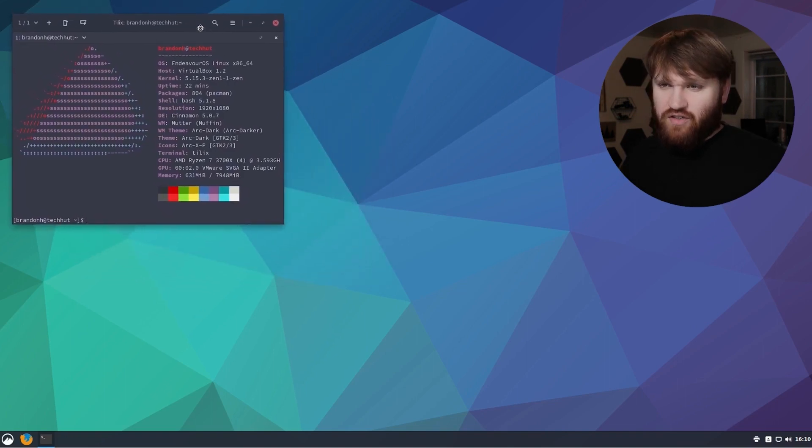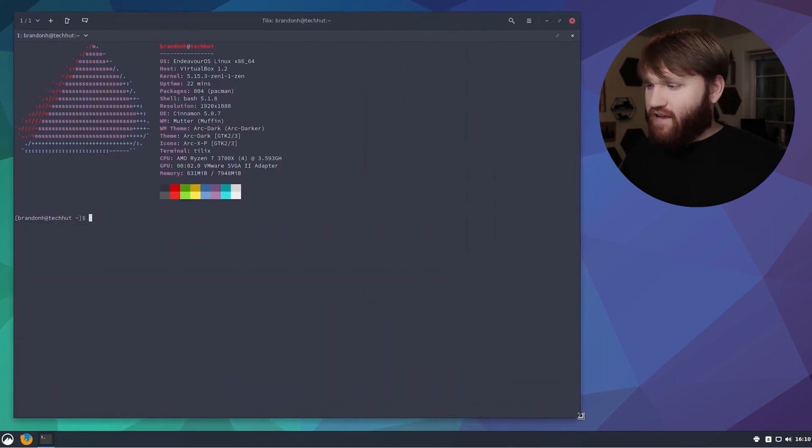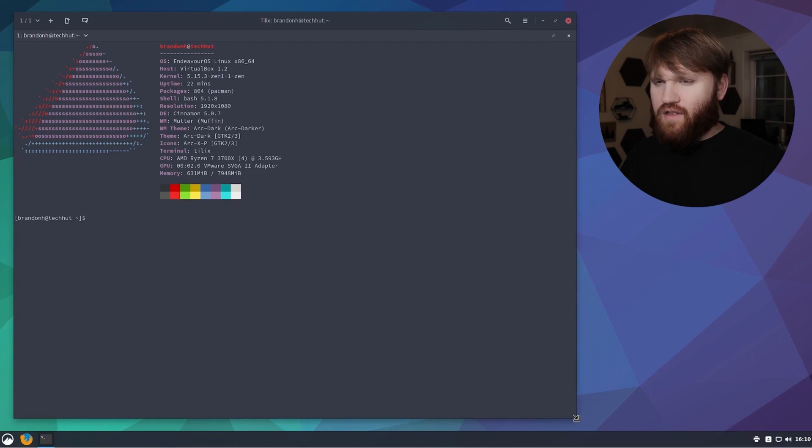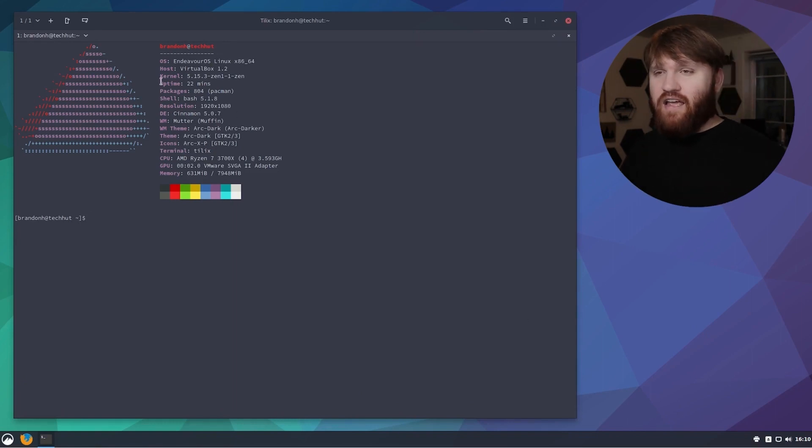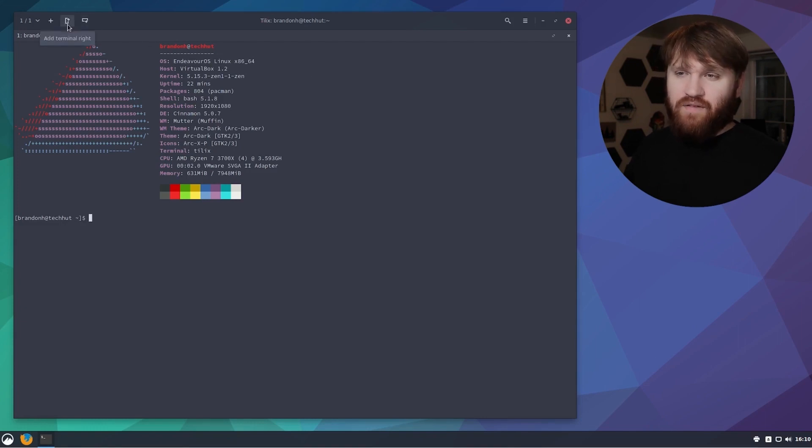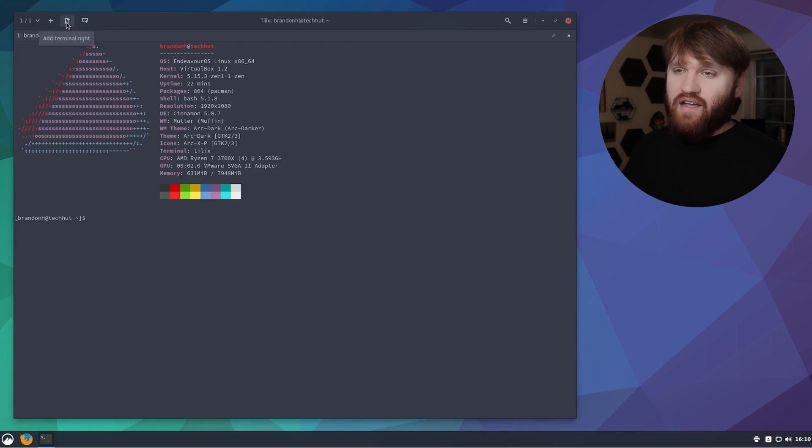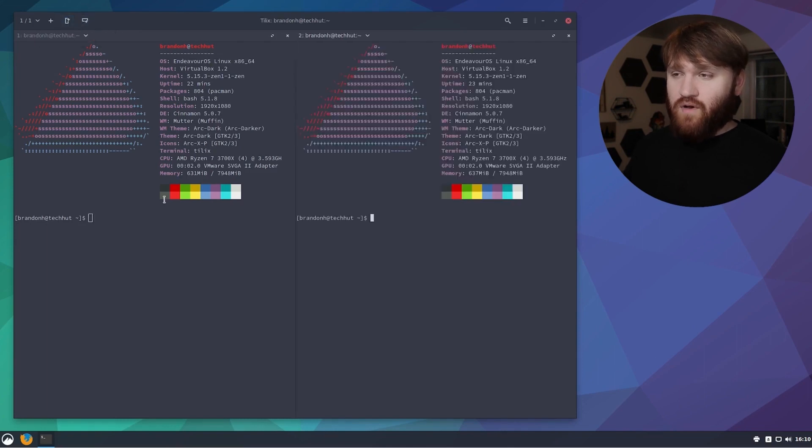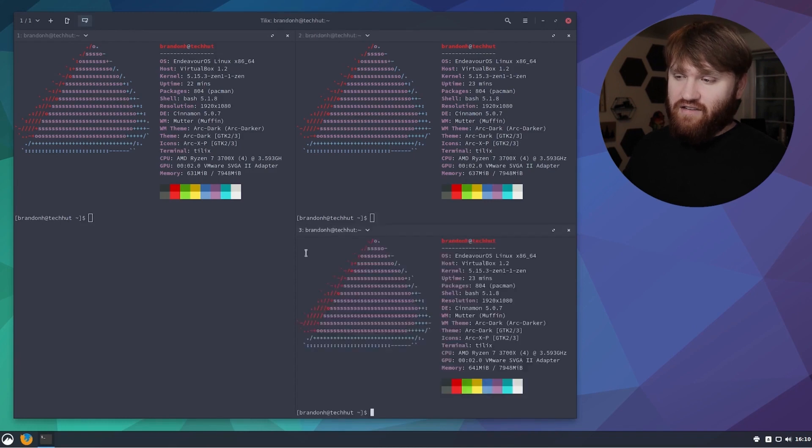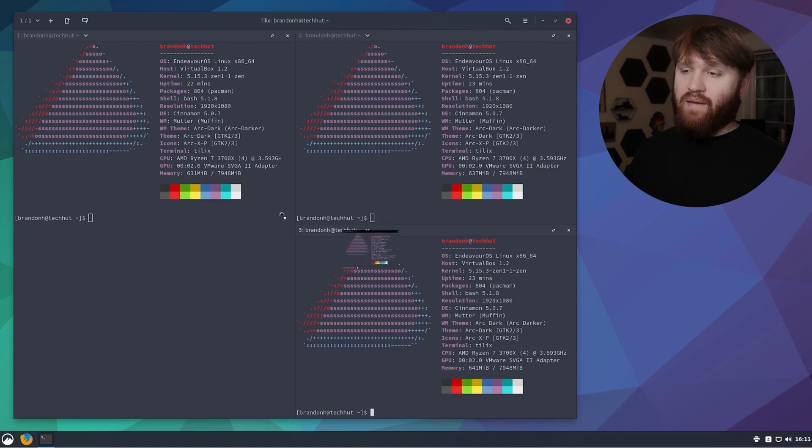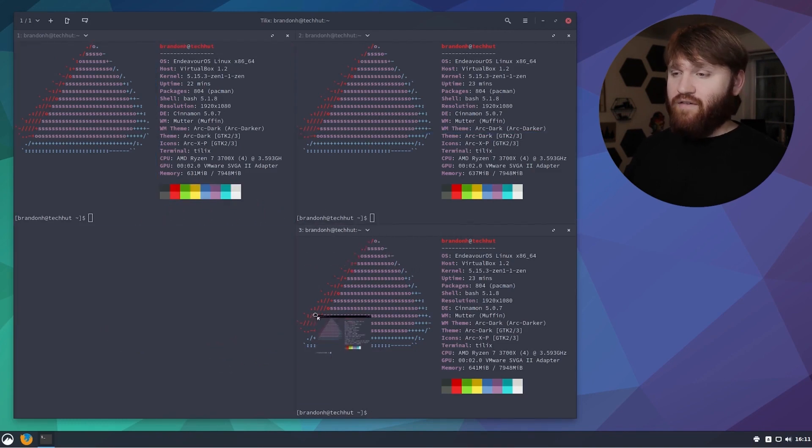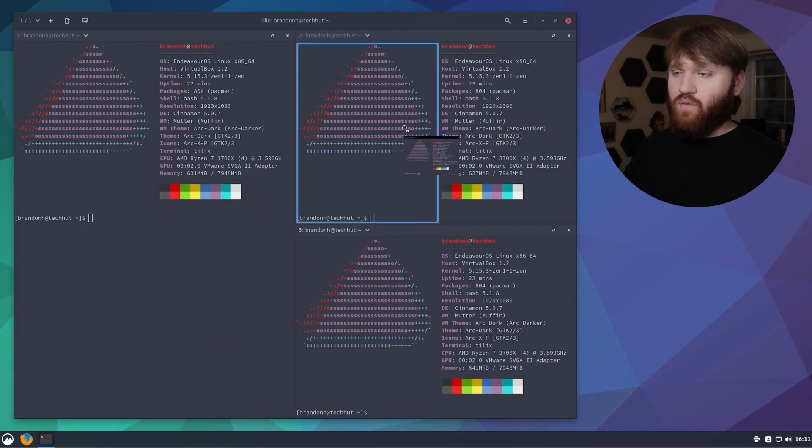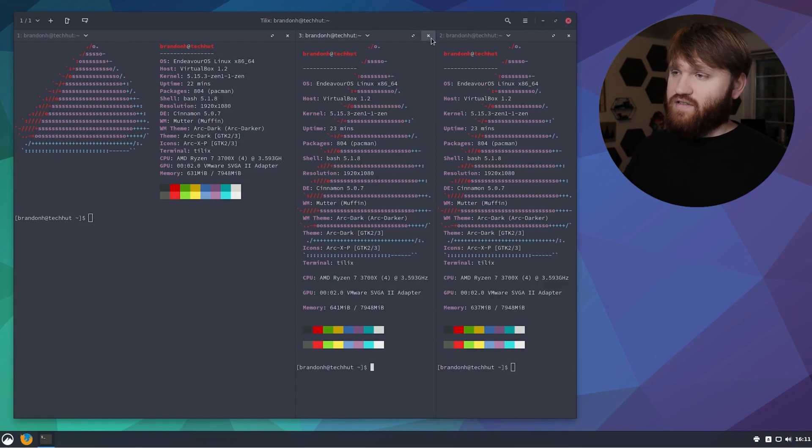Getting right into the actual application, this right here is Tilix and like I said, one of the main draws of it is the tiling functionality. If we look up here in the top left corner we have an option to add a terminal to the right and add a terminal down. Clicking this will add a terminal over here and we can add an additional terminal here, and it also has drag and drop functionality so we can grab and move these around and place them wherever we're going to work the most efficient.